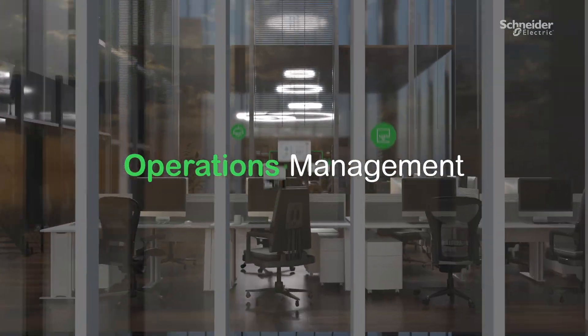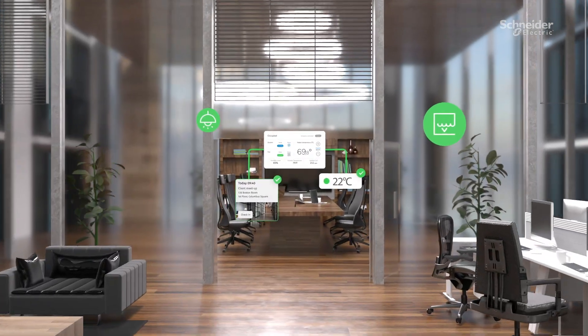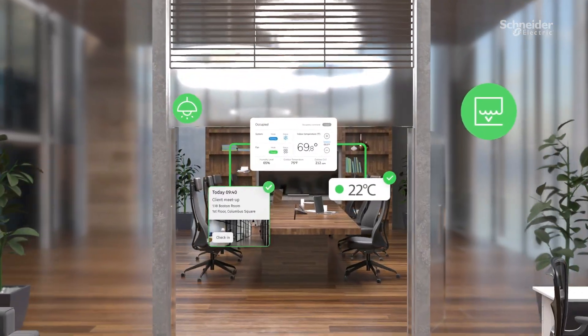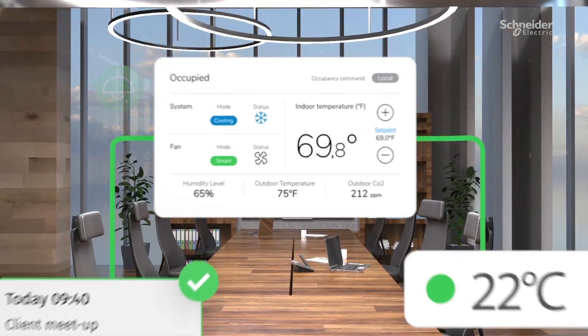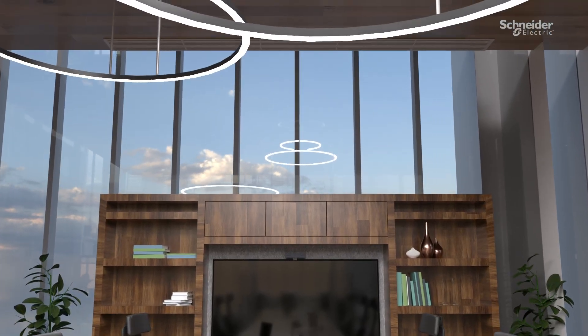Automate HVAC and lighting systems to create a smarter, more comfortable space that's ready exactly when you need it.